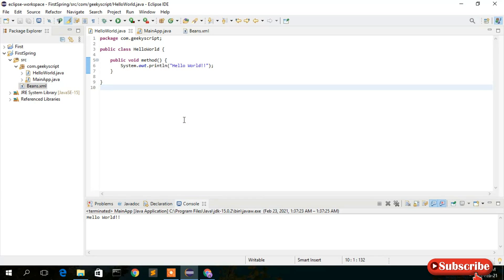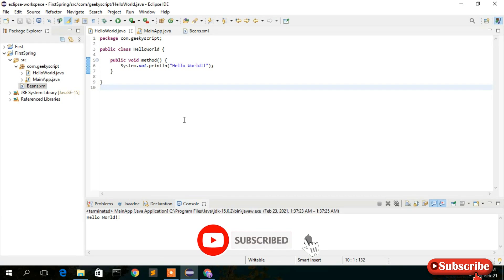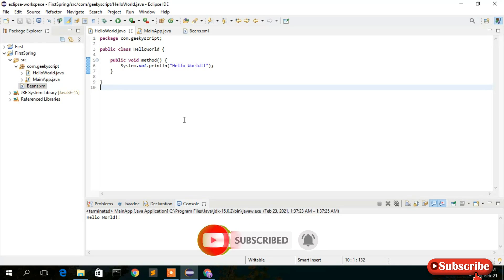That's all for this video. I've shown you how to set up Eclipse IDE for Spring Framework and a simple Hello World program using Spring. If you have any difficulty, please comment below. Also comment if you'd like more Spring tutorials, don't forget to subscribe and like the video. Thank you very much for watching and God bless you all.